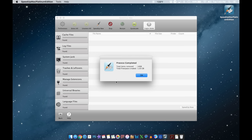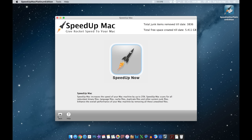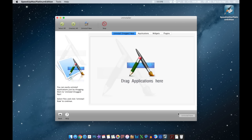The process is complete. As you can see, total free space created is 1.35 gigabytes. Hit Done, and right here you've got recommended scan and custom scan options. That's it — it automatically cleaned your computer. Over here you can see total junk and items removed to date, total free space created to date. Very self-explanatory — it does the job for you.